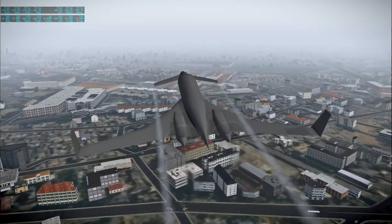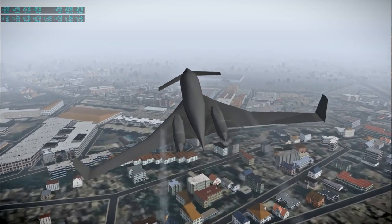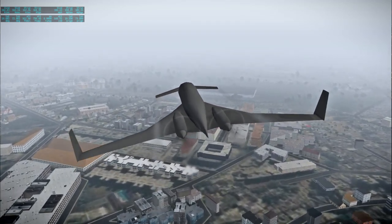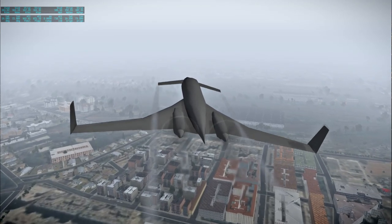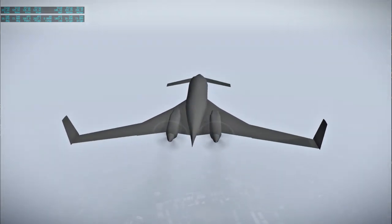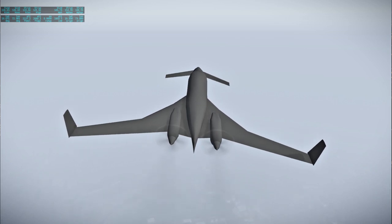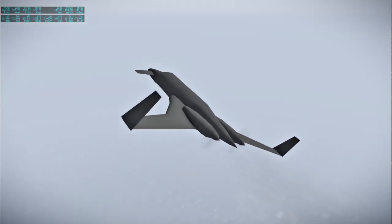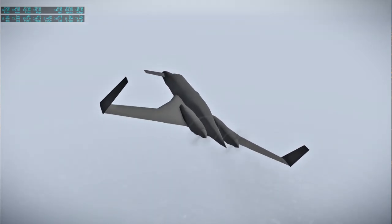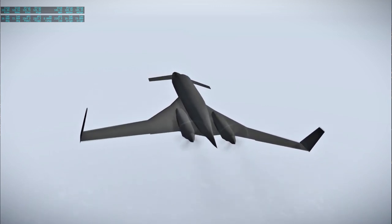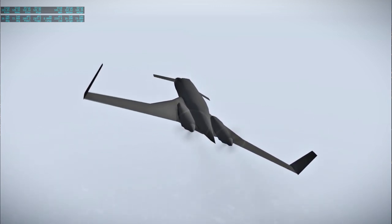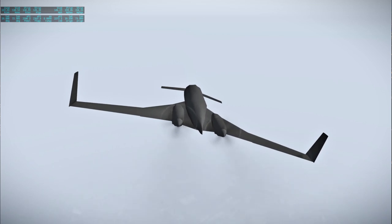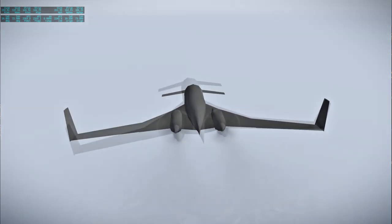But I always wanted a Beechcraft Starship in one of these. It's been a long time since I flew one. But it was an old favorite from the early flight sims. Oh, lots of clouds. It has a tendency to roll to the right. I made the propellers counter-rotating. Maybe that wasn't the right strategy. I don't know if they were counter-rotating or not.